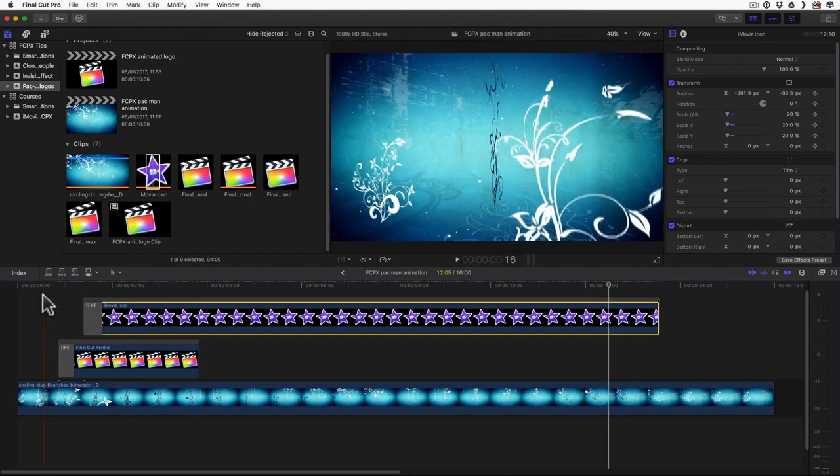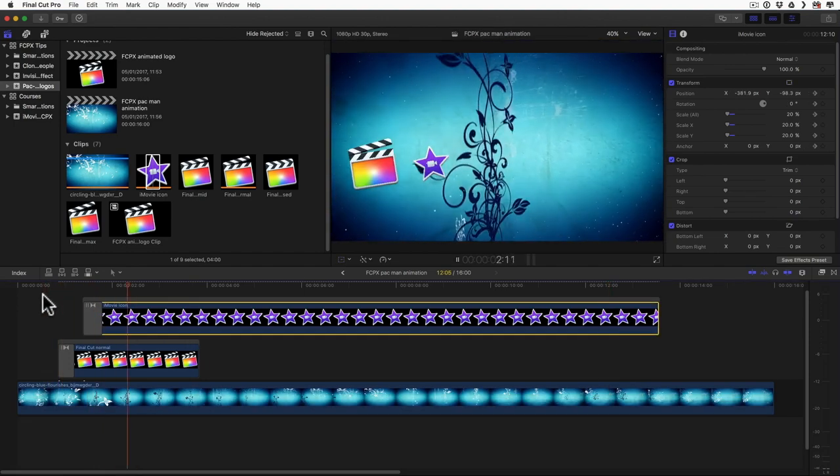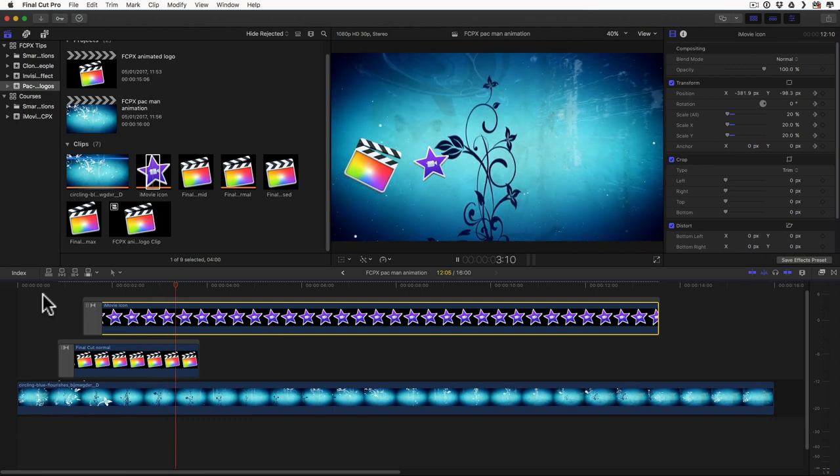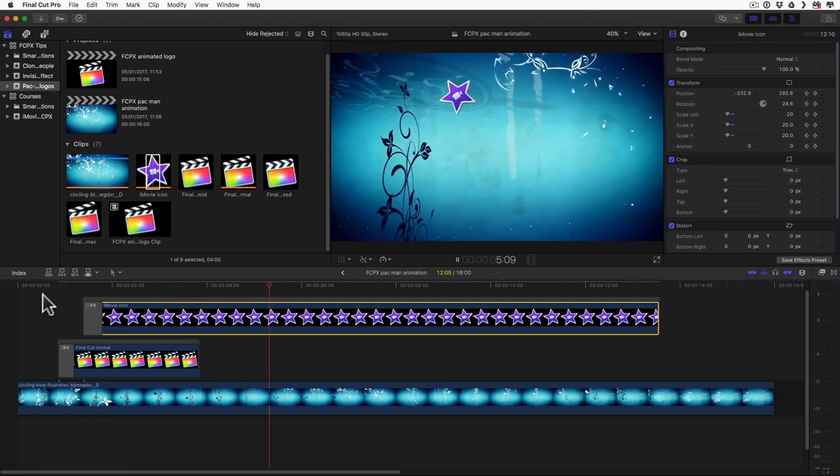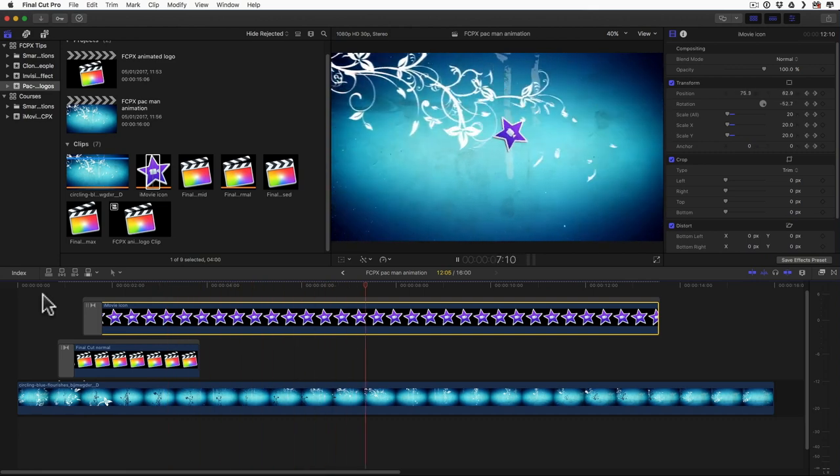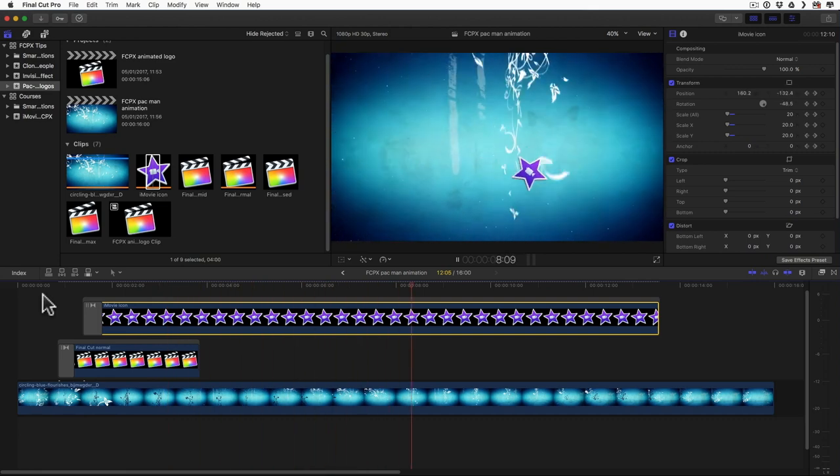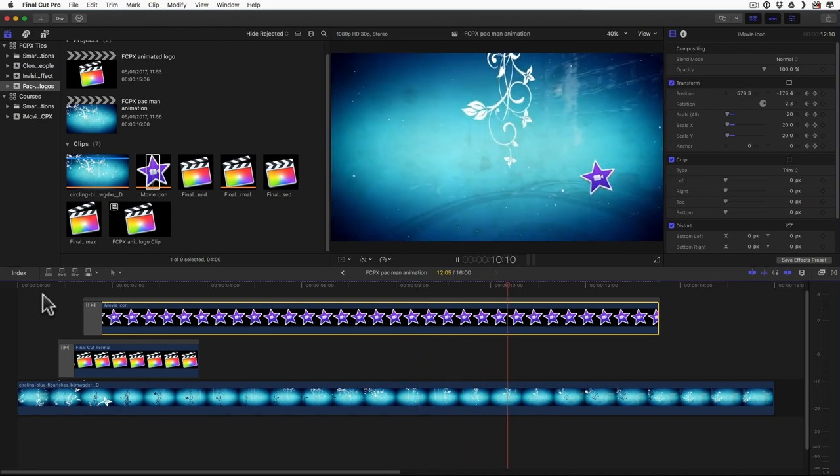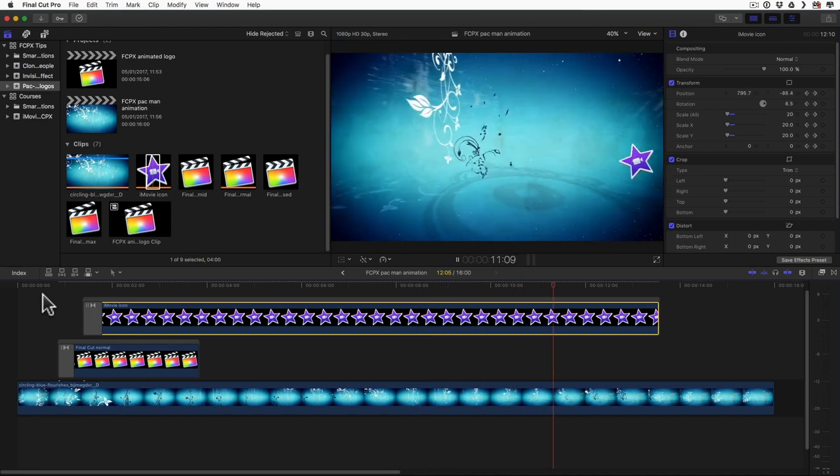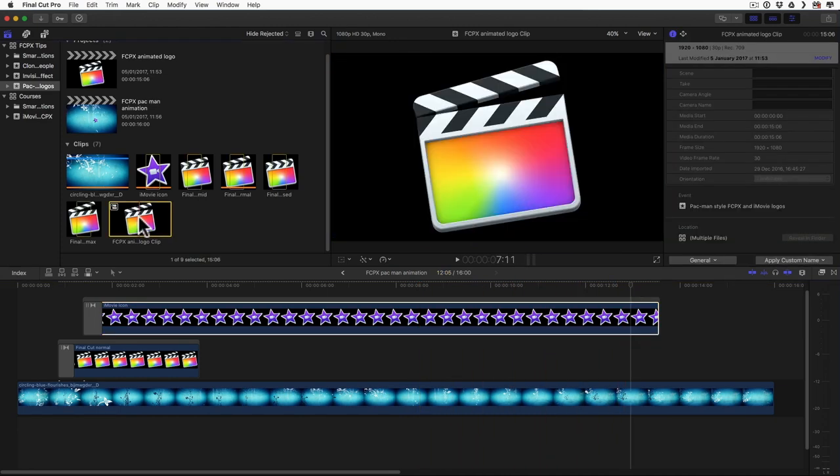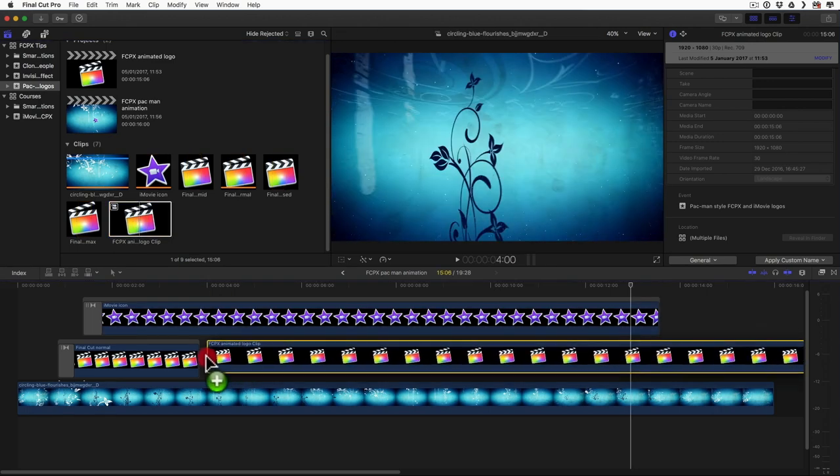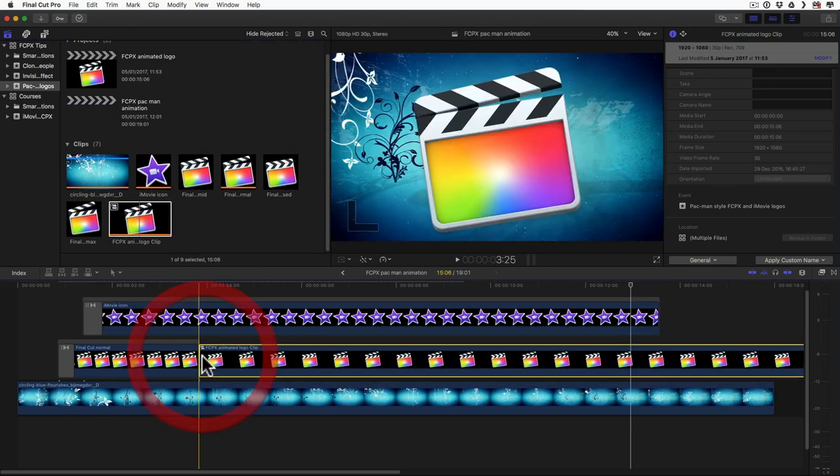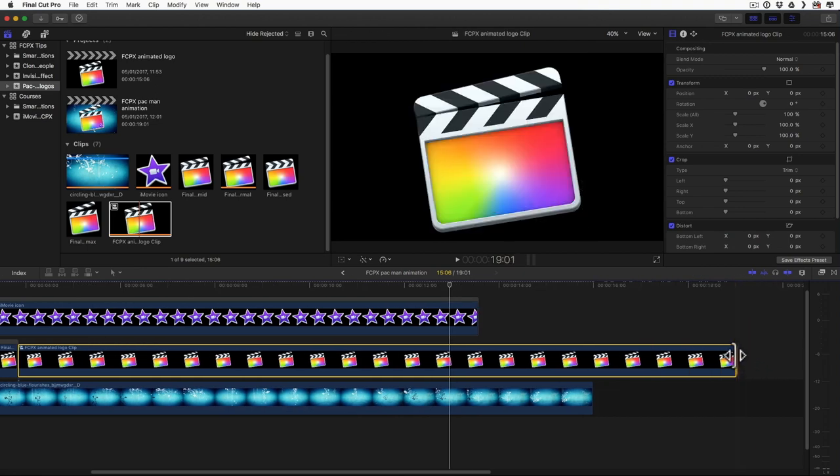So let's play and see how it looks. I think that's good enough for now. Excellent. Now I'm taking my compound clip and I put it right here. And we can shorten this.